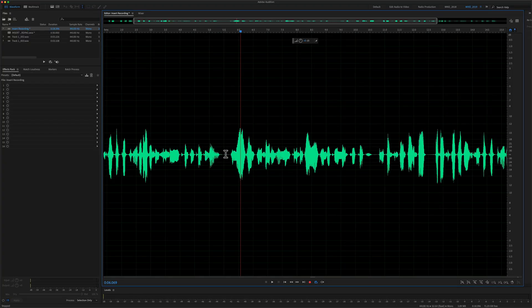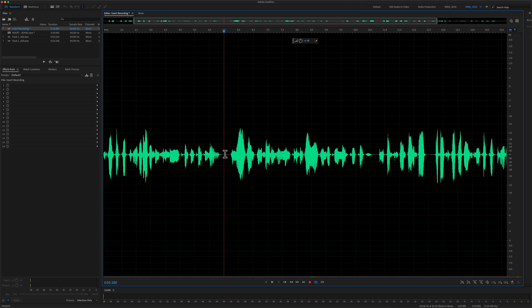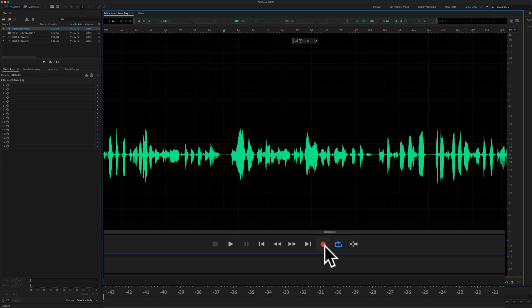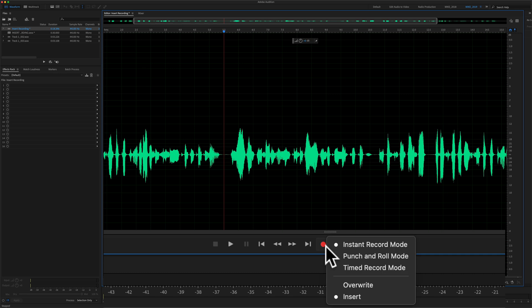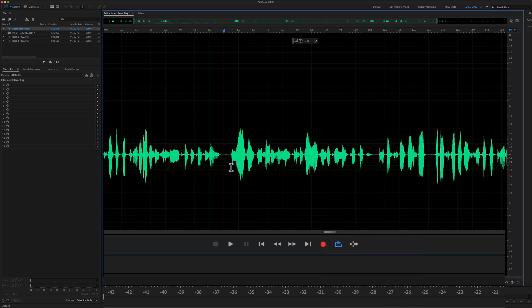And if you wanted to insert a new recording, but you wanted to replace or overwrite existing audio, right click or control click on the record button and change it from insert to overwrite.